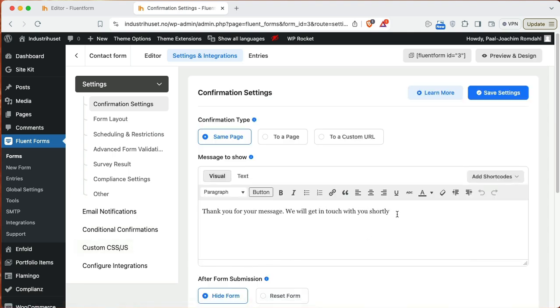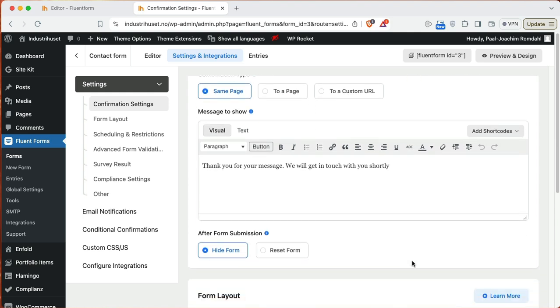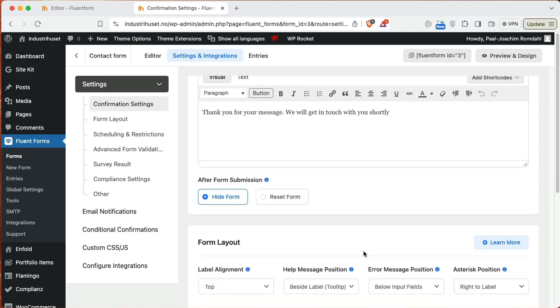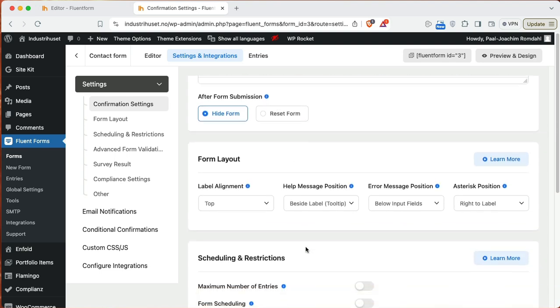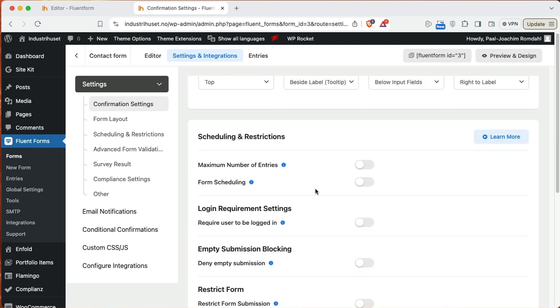So here is then the message that will show up as a person sends in the form. It will show up on the same page or I can go to another page or a custom URL. And what happens after the form is submitted? It can hide the form or just resets the form. I will just leave it as hide the form. So I just basically go through and look at what's here.